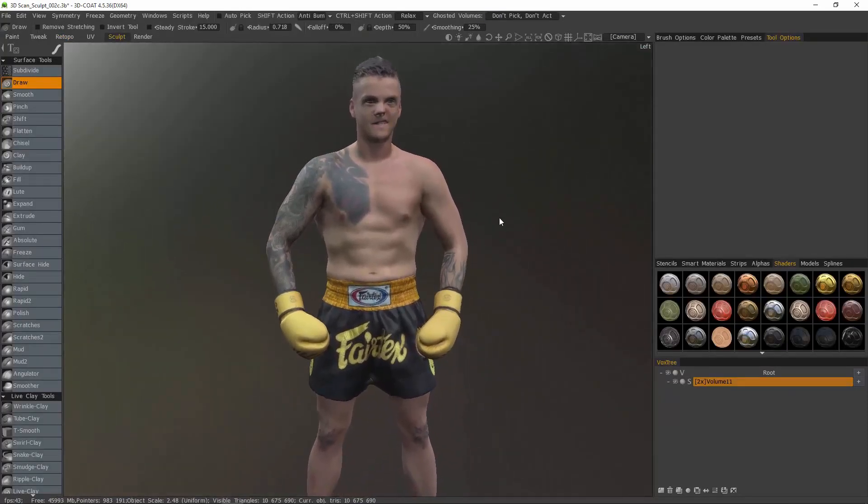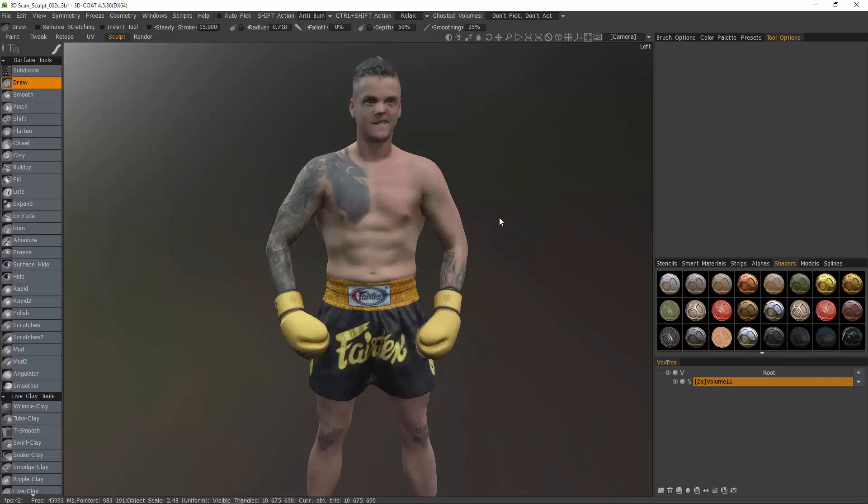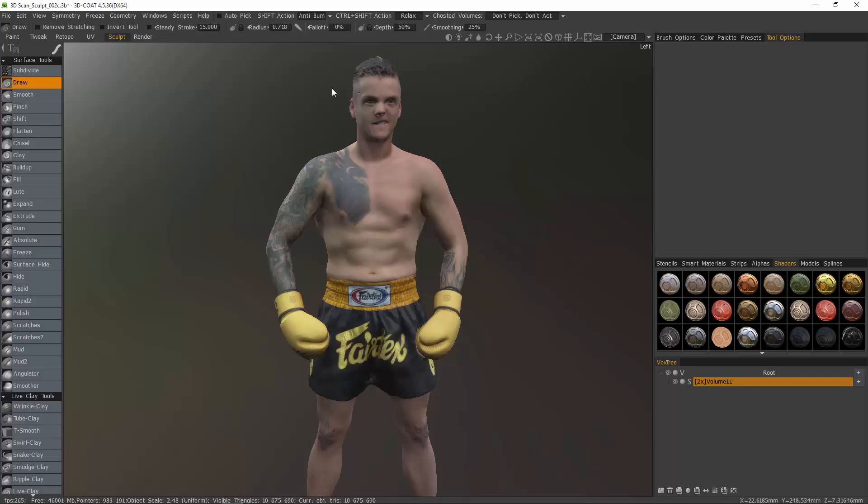Whenever you have a simple or primitive shape object, 3D Coat is exceptional at doing those without any real assistance. But when you are working with complex shapes, such as a character or mech robot, things of that sort where you've got a lot of complexity to deal with,